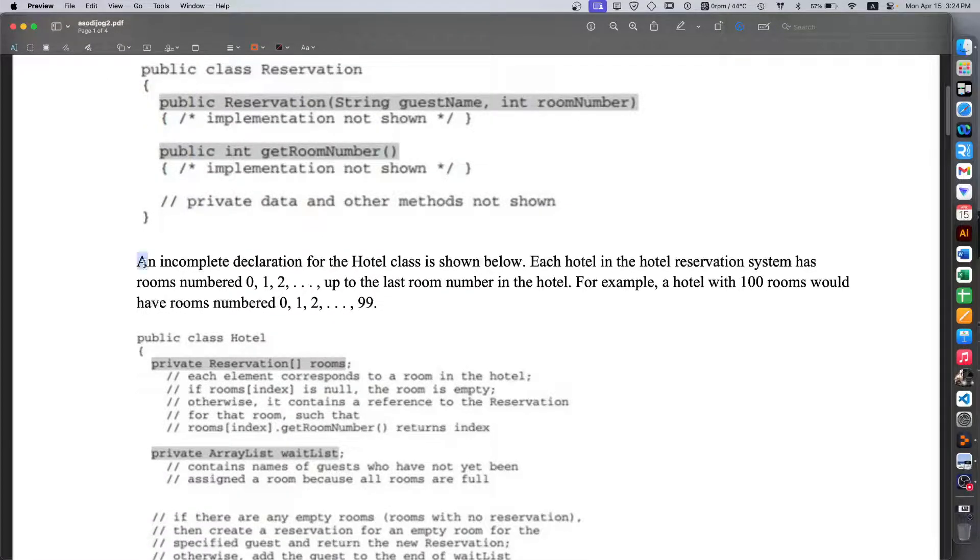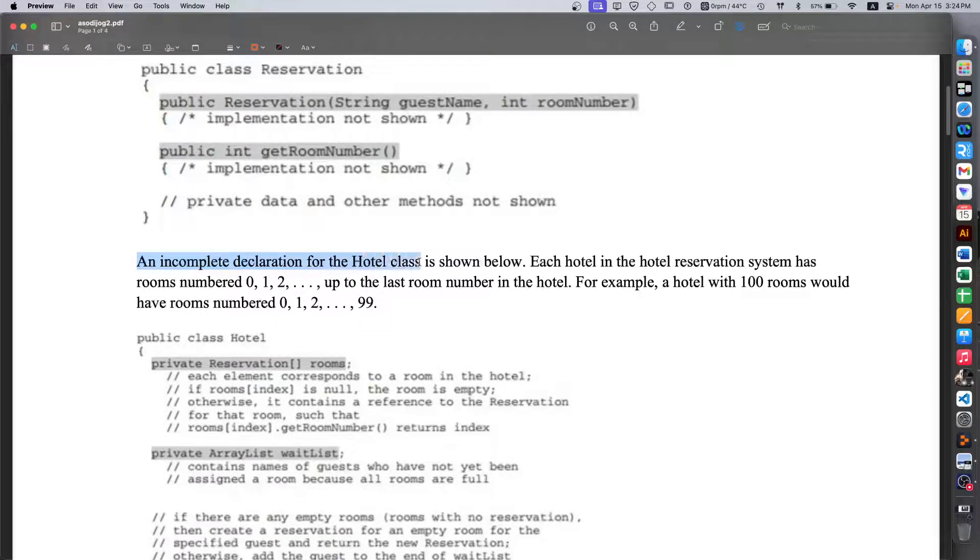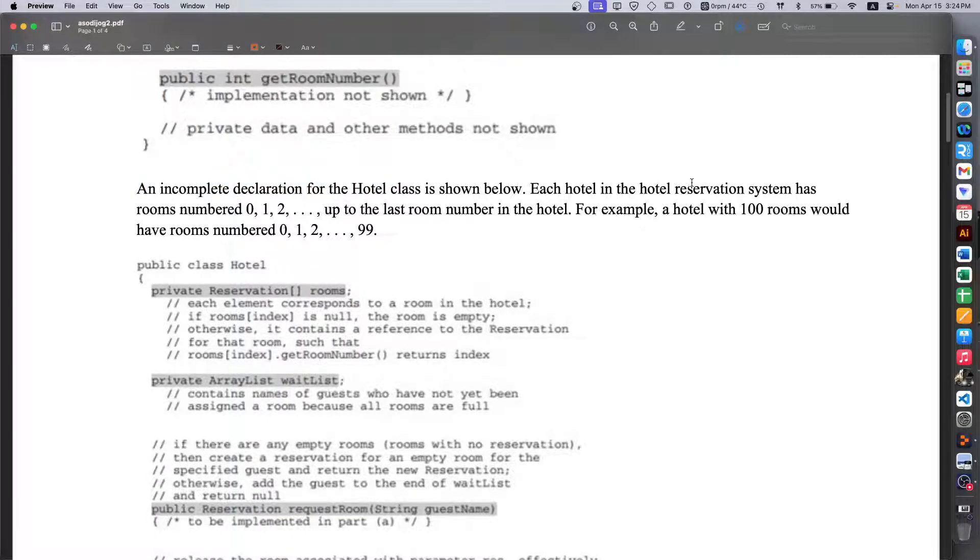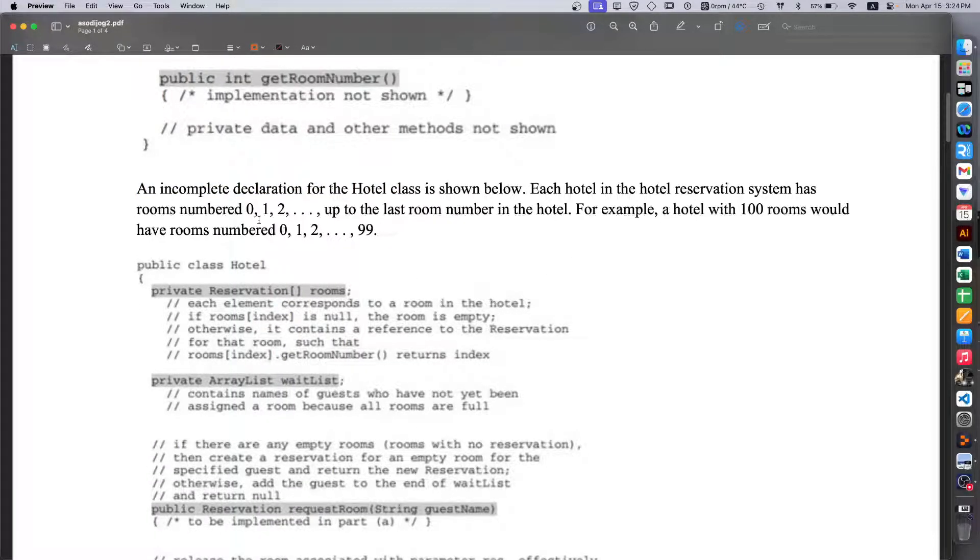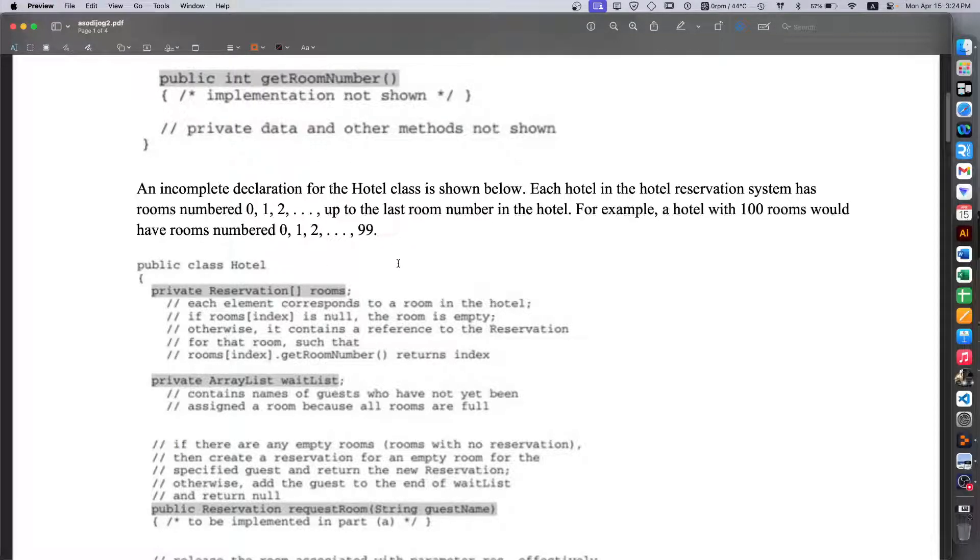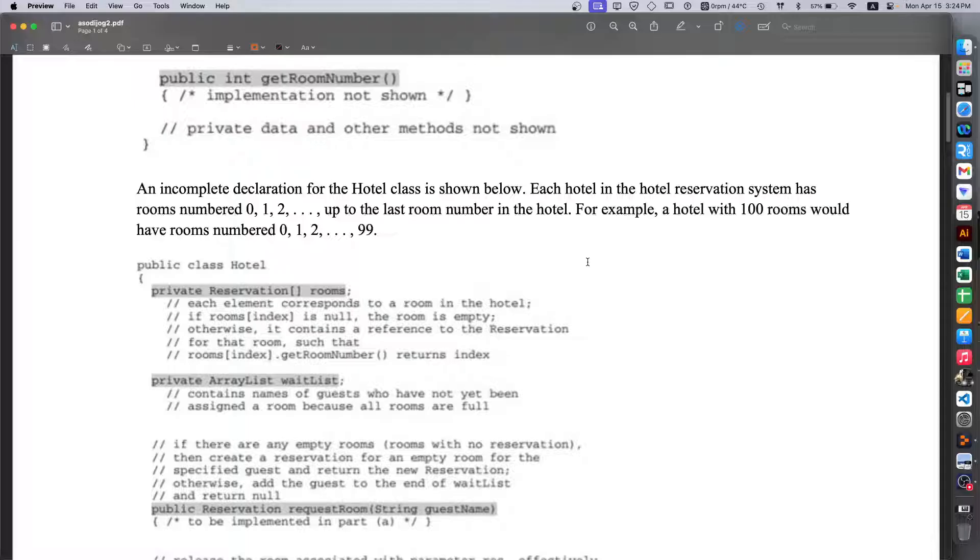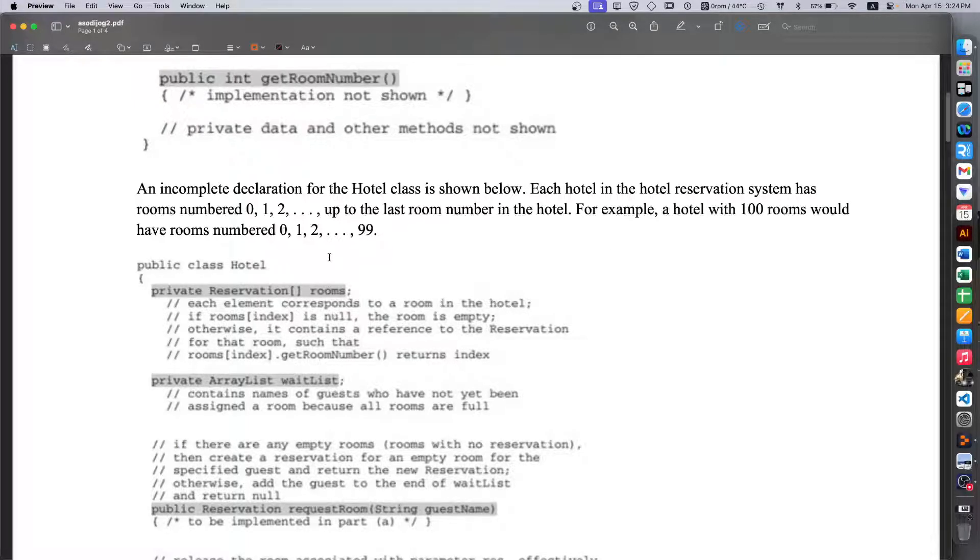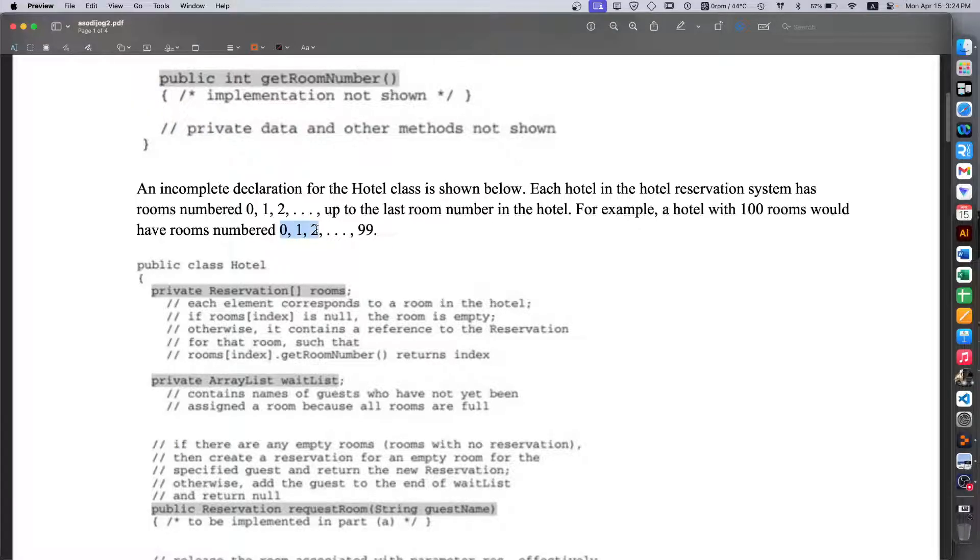An incomplete declaration for the Hotel class is shown below. Each hotel in the hotel reservation system has rooms numbered 0, 1, 2, and up to the last room number in the hotel. For example, a hotel with 100 rooms would have rooms numbered 0, 1, 2, all the way to 99.